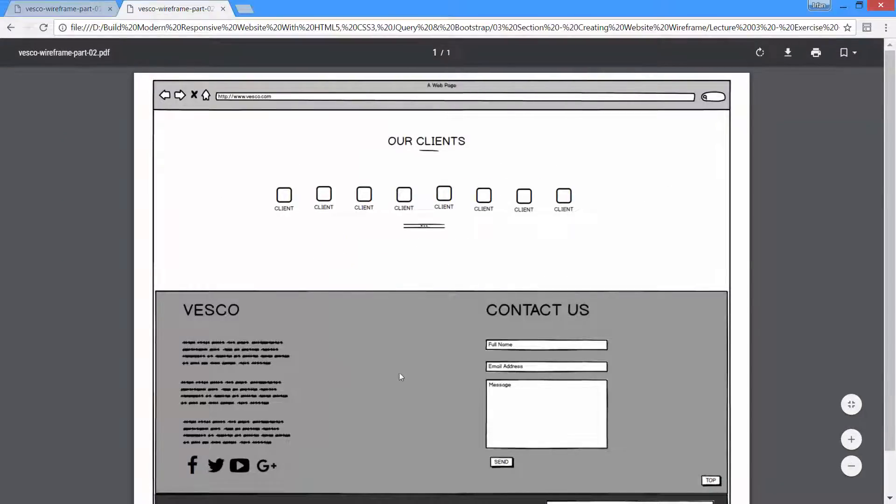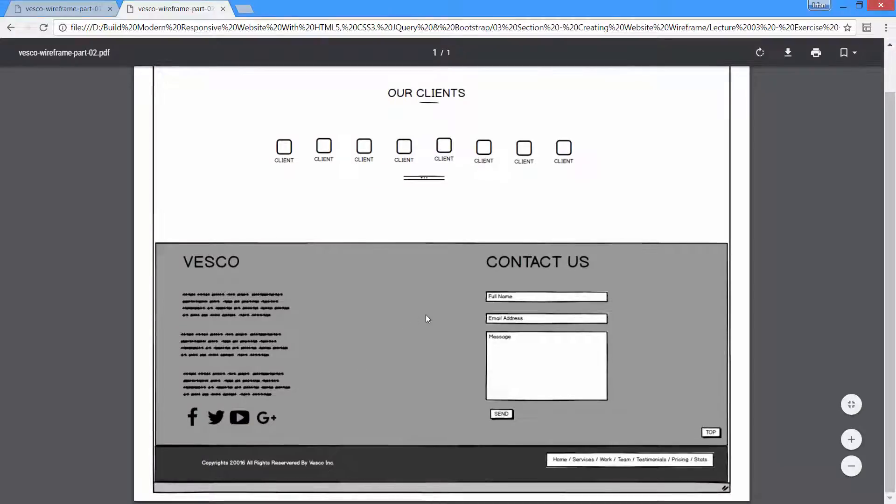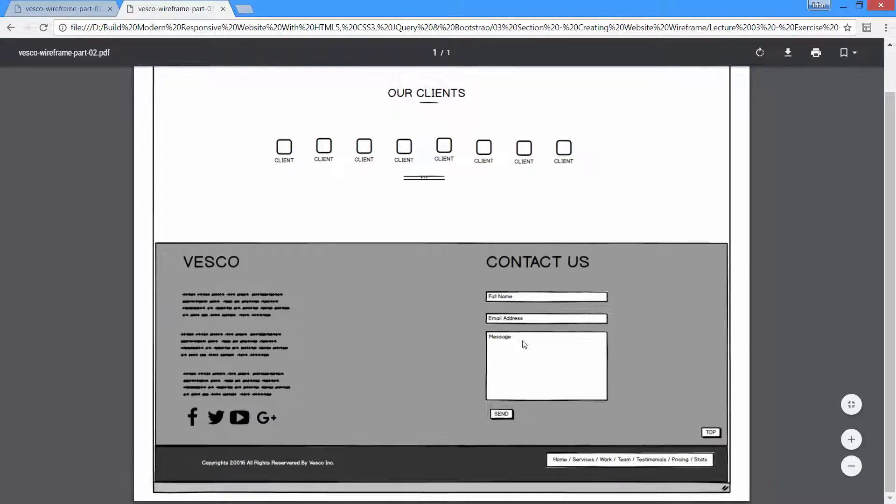At the end we have footer section which is divided into two sections. On the left side we have contact info with social icons, and on the right side we have contact us form. And at the bottom we have copyright text and a footer menu.